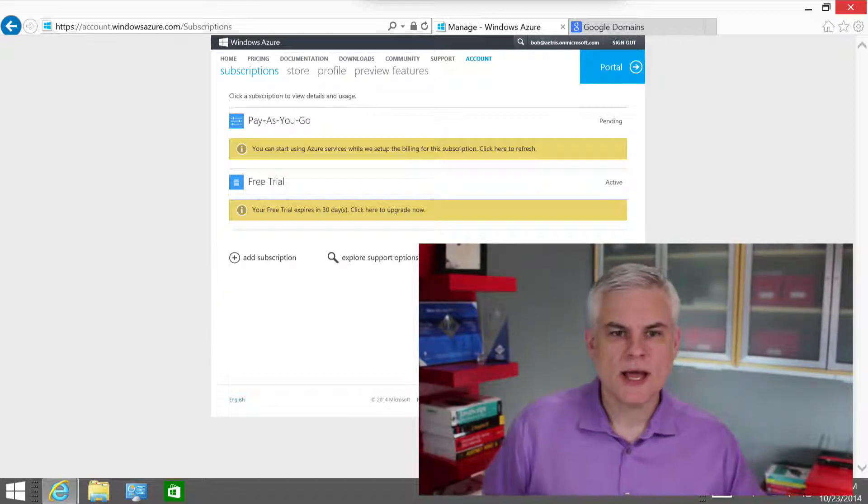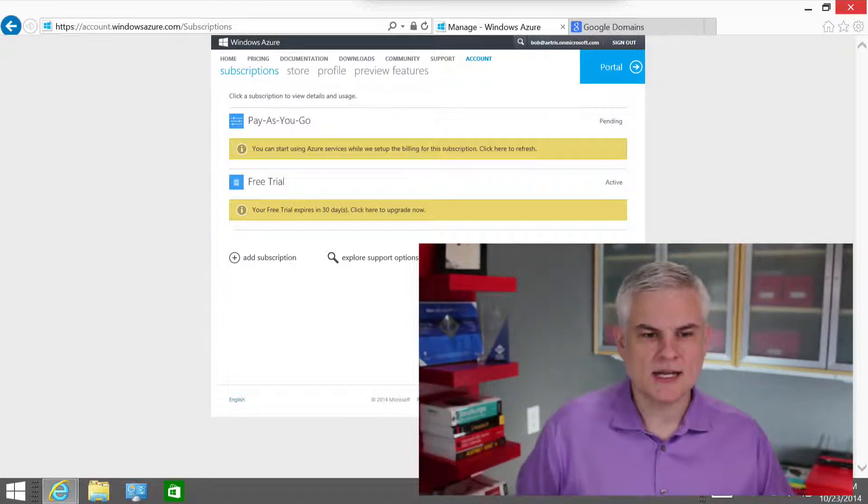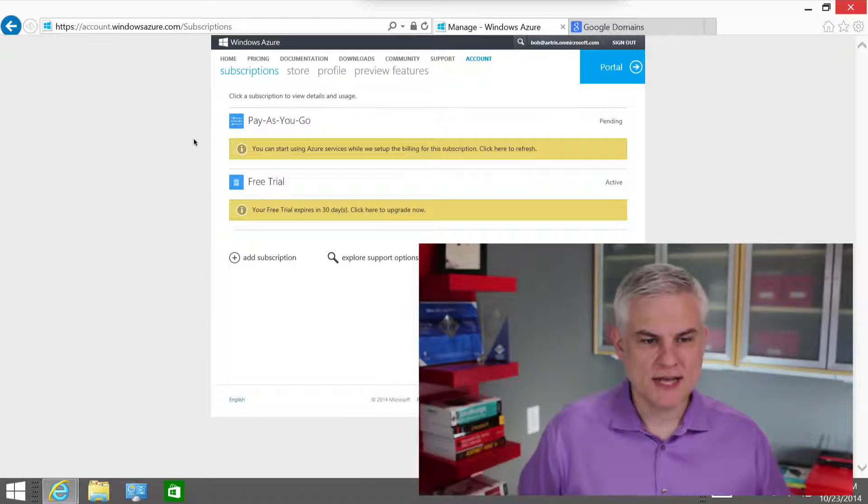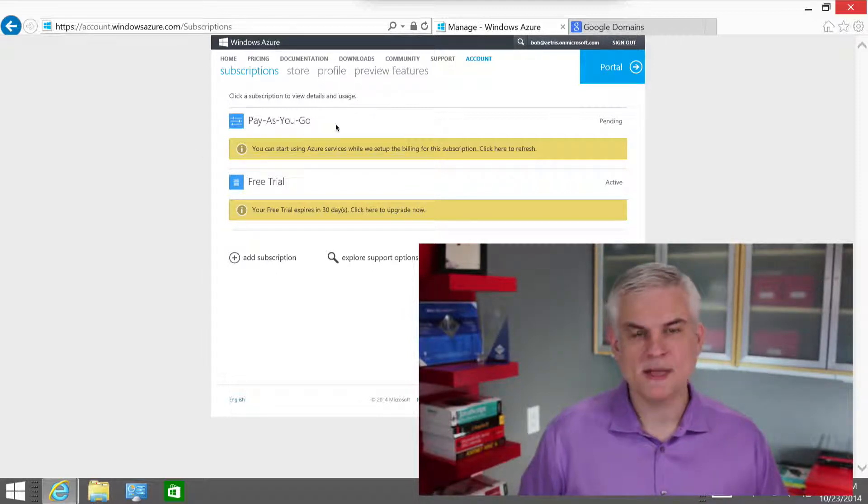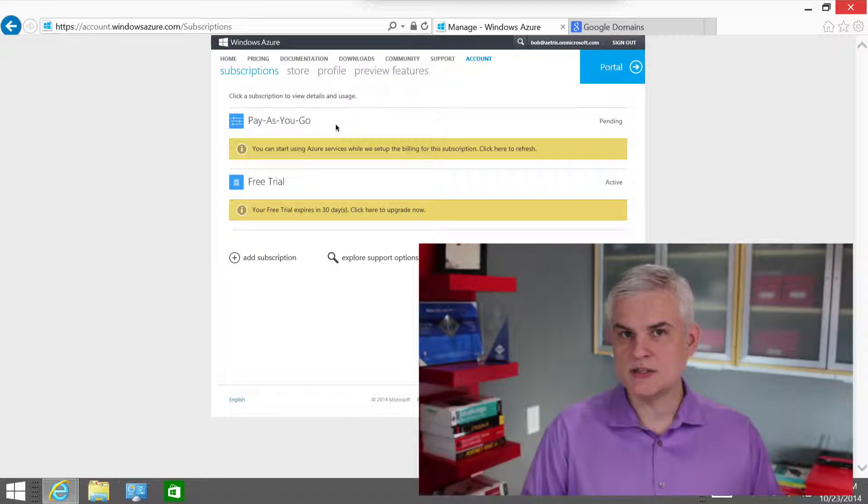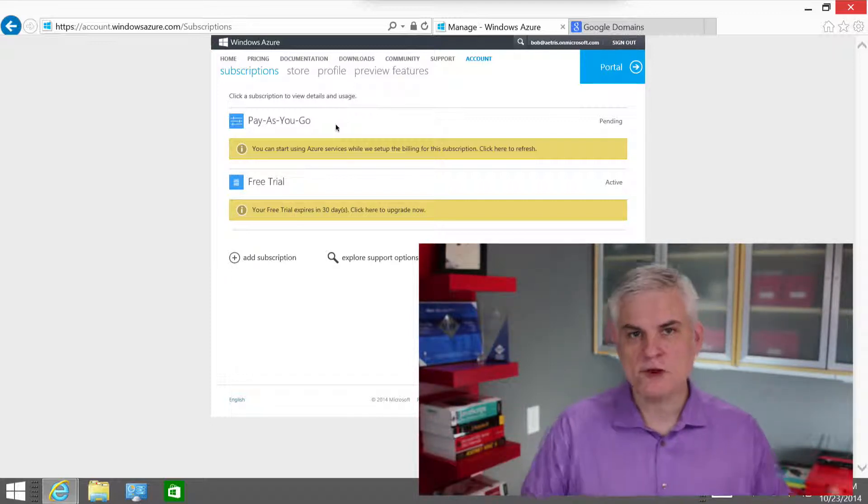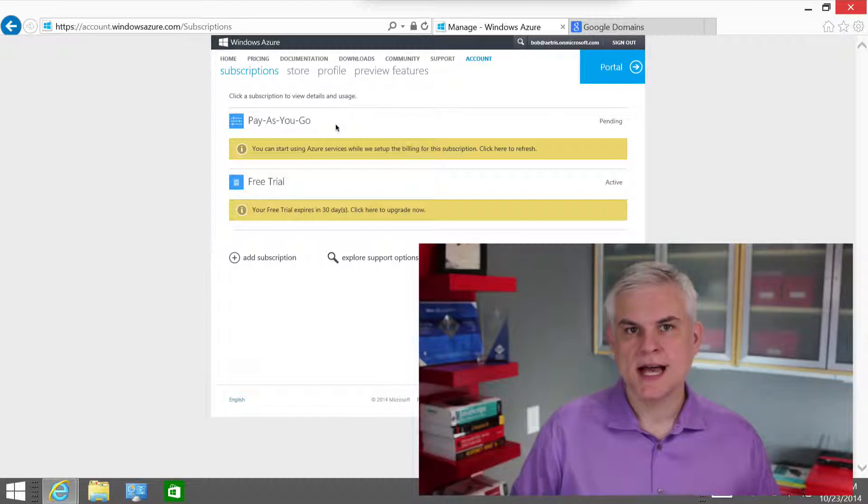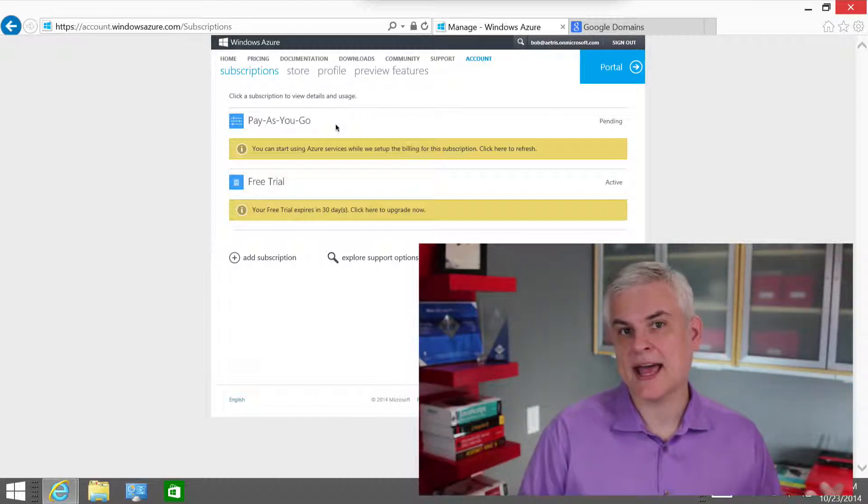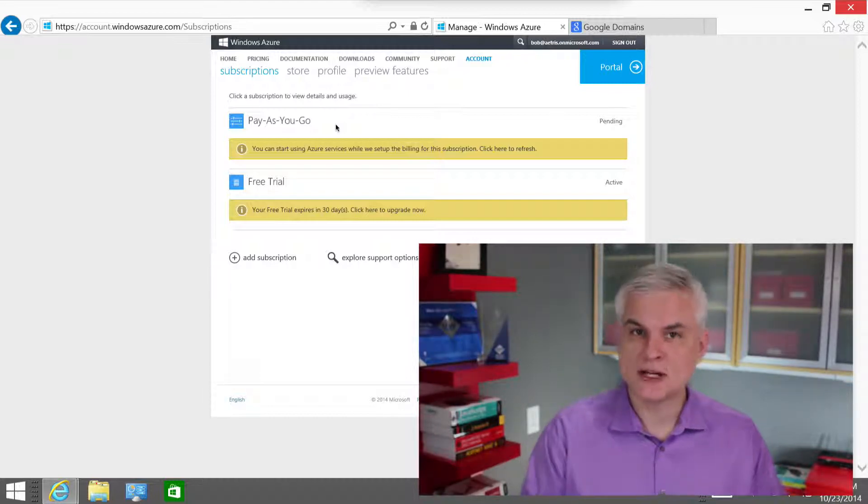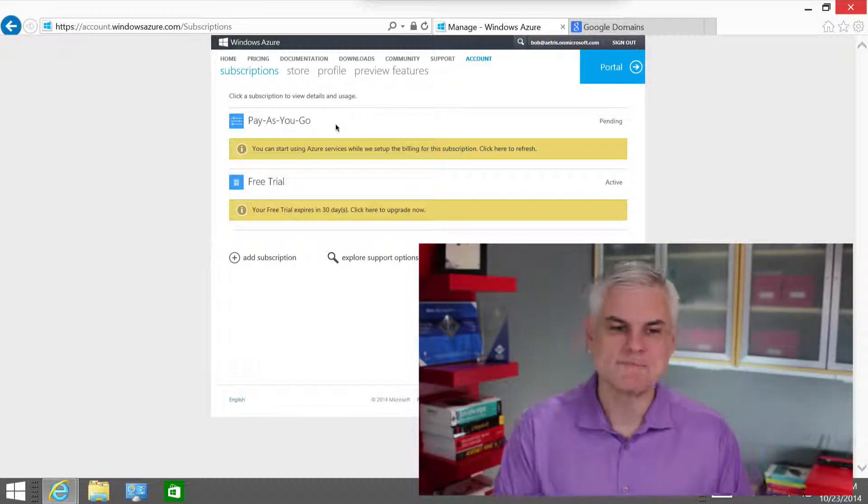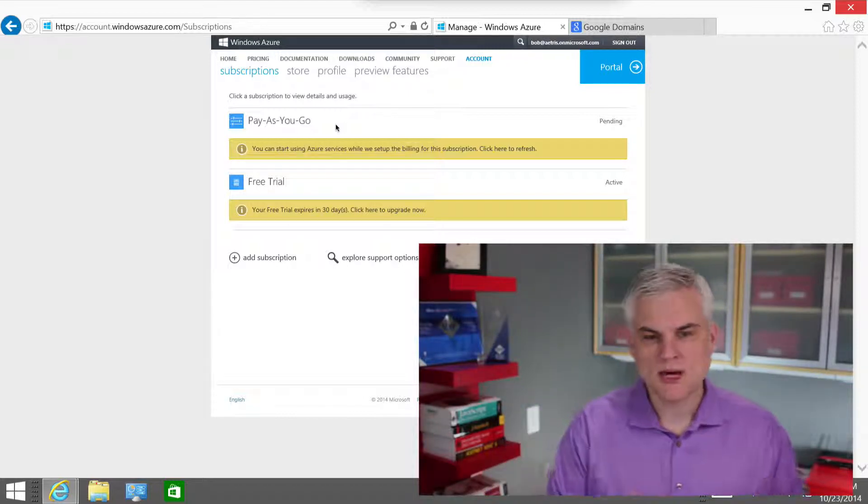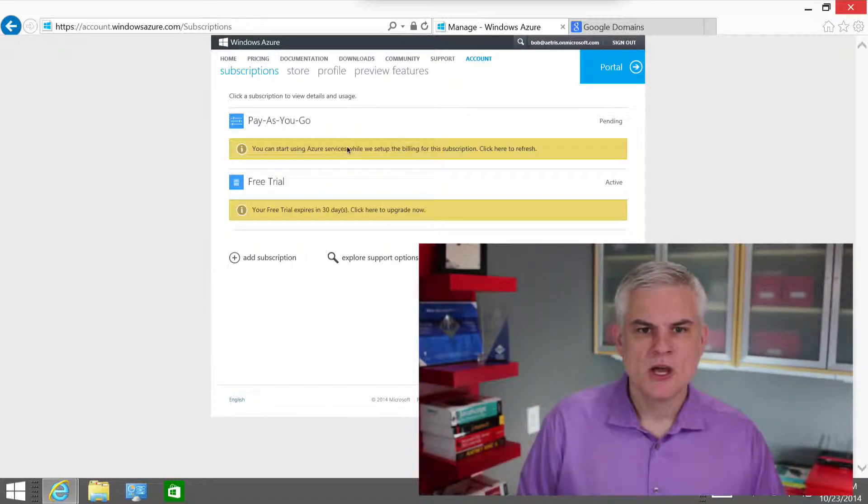As you can see, first of all, I have created off-camera a new subscription called Pay As You Go. We will ultimately use this for the sales department so that they can pay for their own Azure services and they can have their own Active Directory. But that's coming a little bit further down the line. So I just wanted to set that up and show you that here.